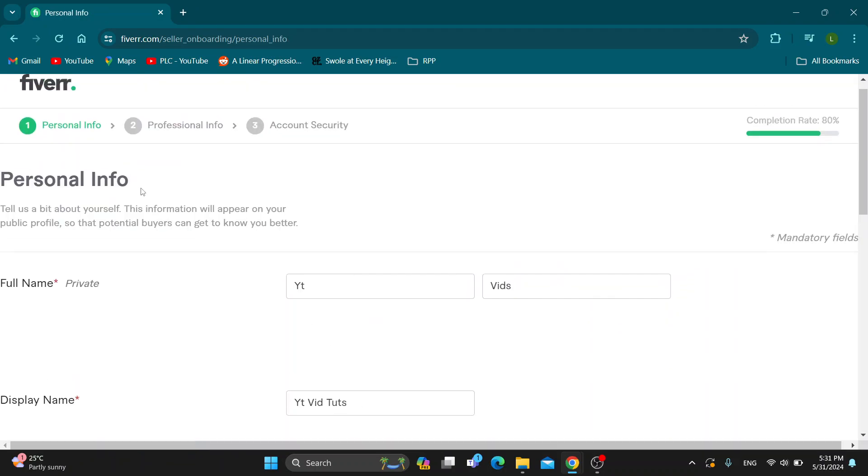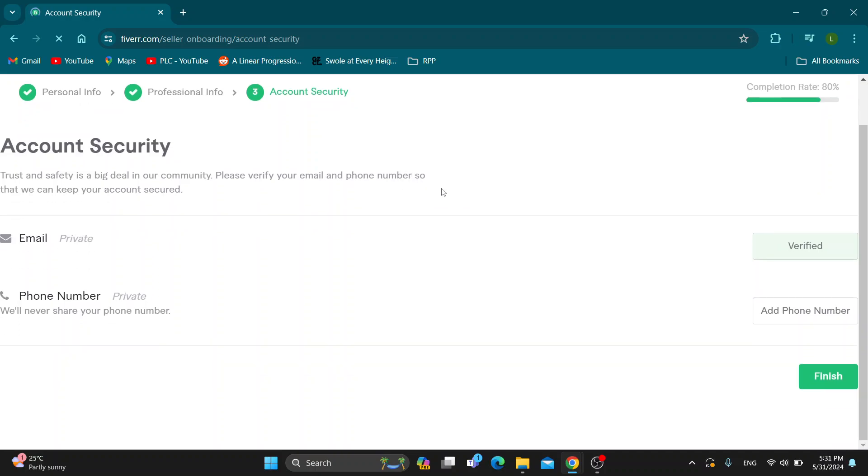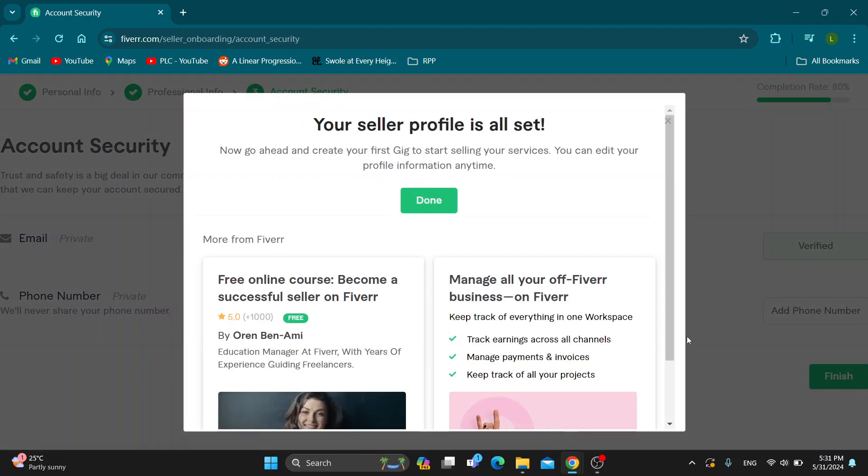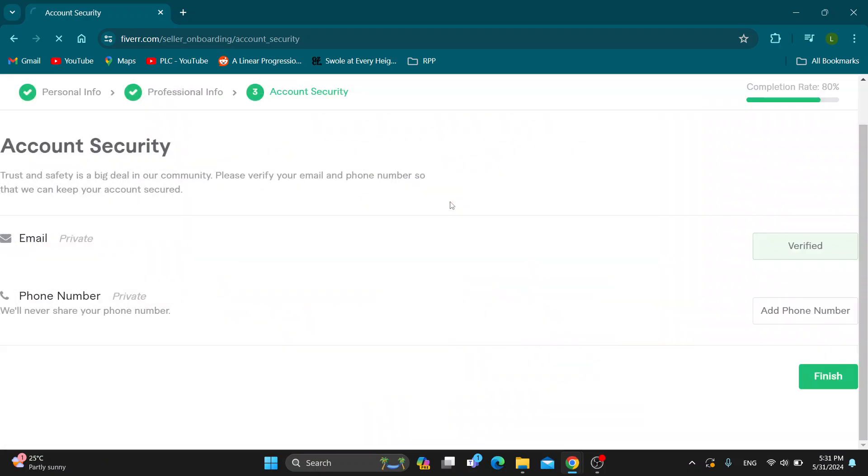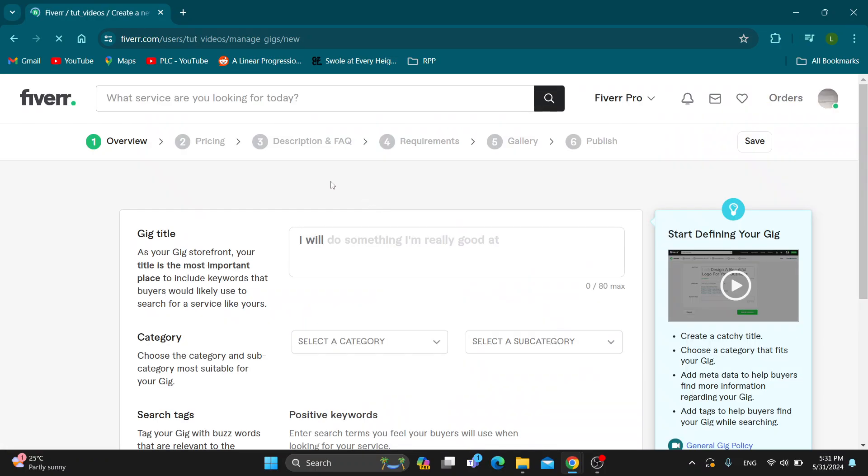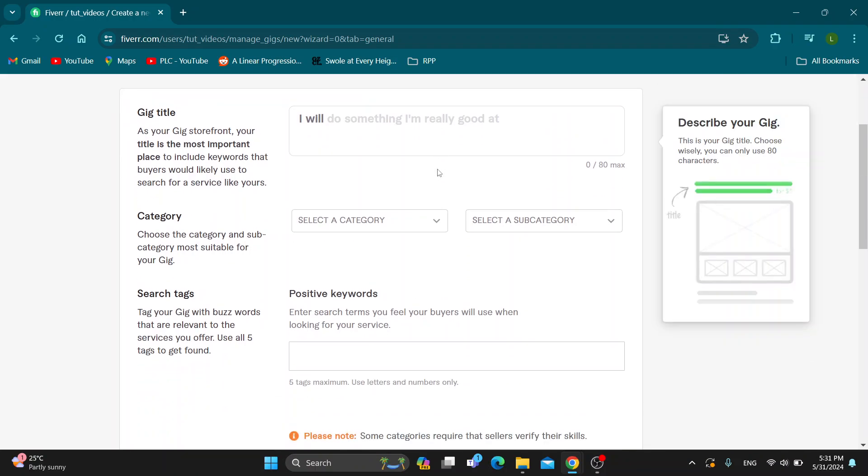As you can see we can provide all the personal info, account security and so on, and after finishing you can see we can now become a seller and start posting gigs. One of the options for posting your gigs right here is to verify your ID.